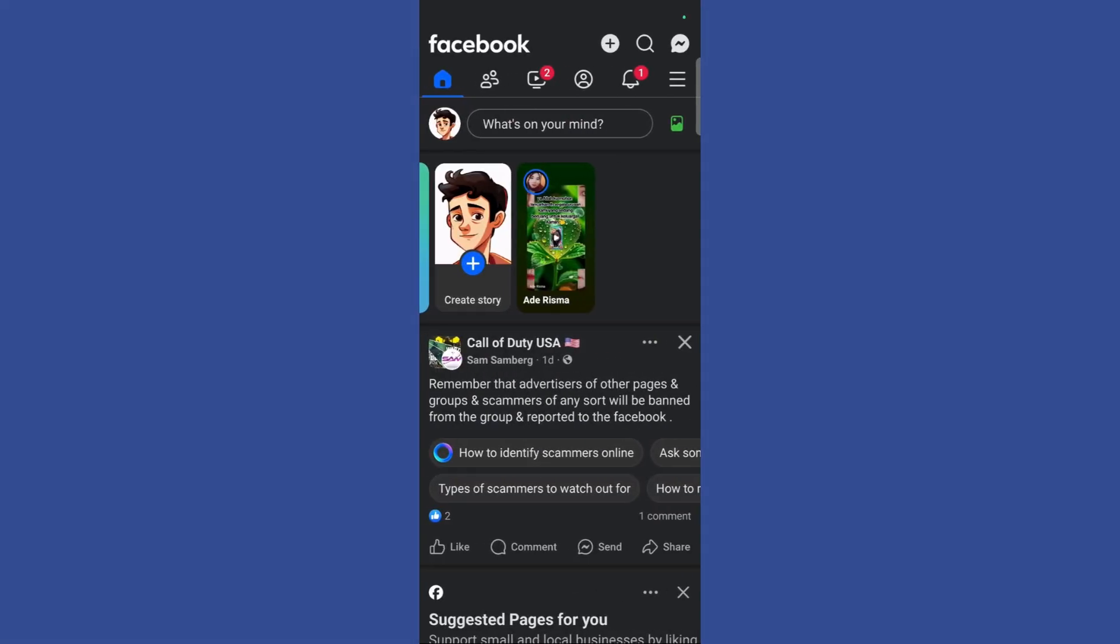Welcome to this tutorial. In this tutorial I will show you how you can unarchive someone in your Facebook Messenger.